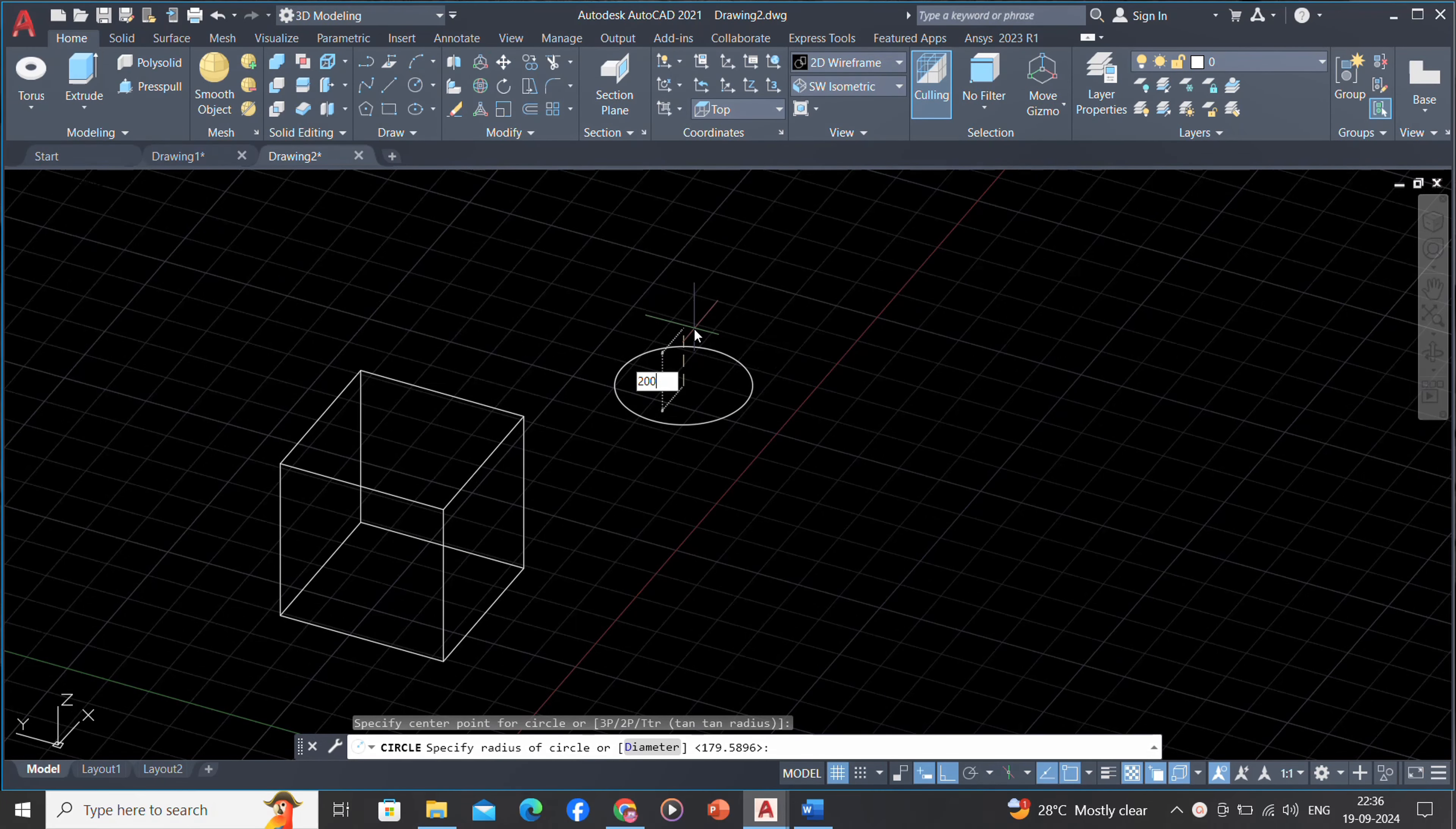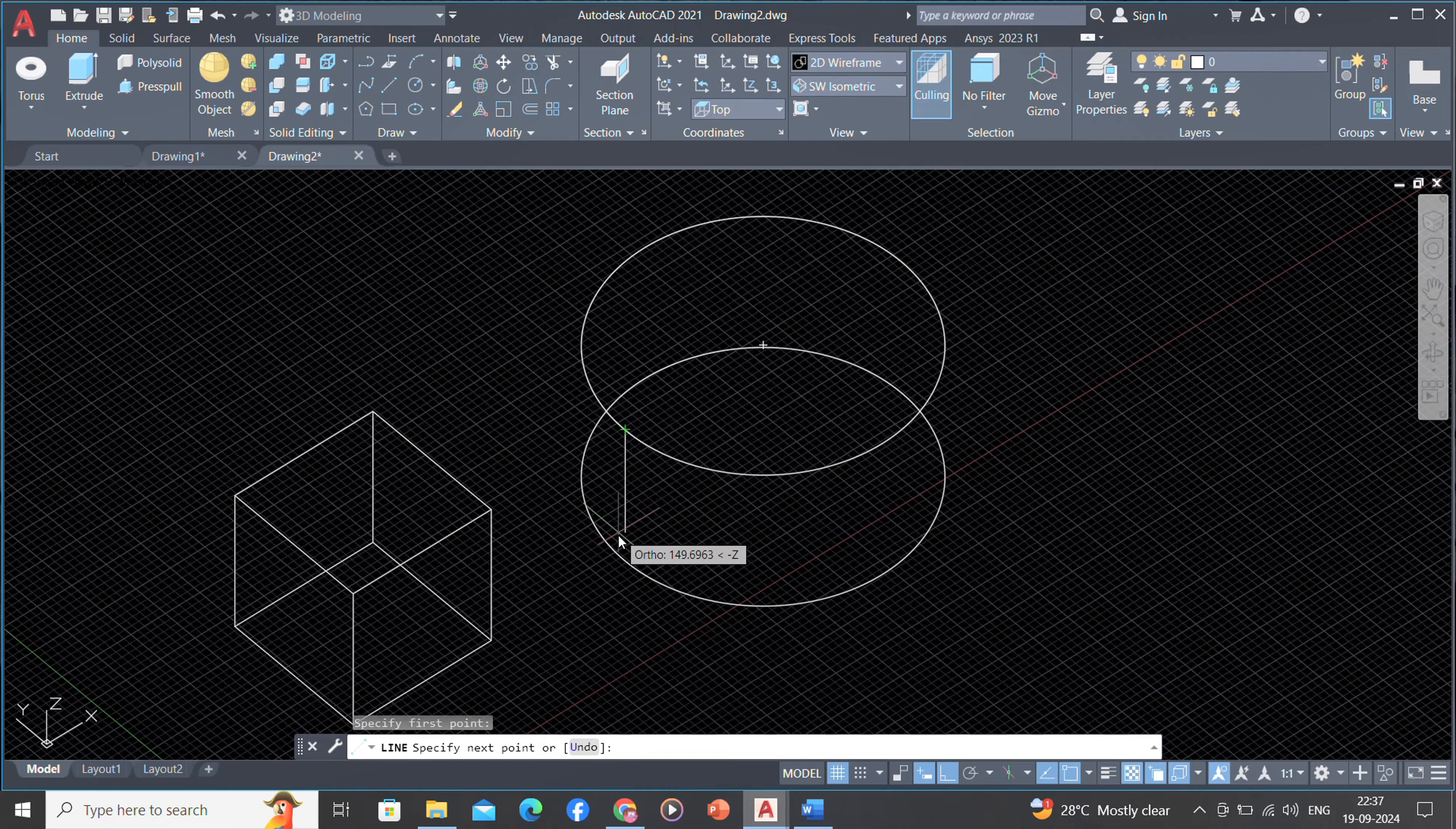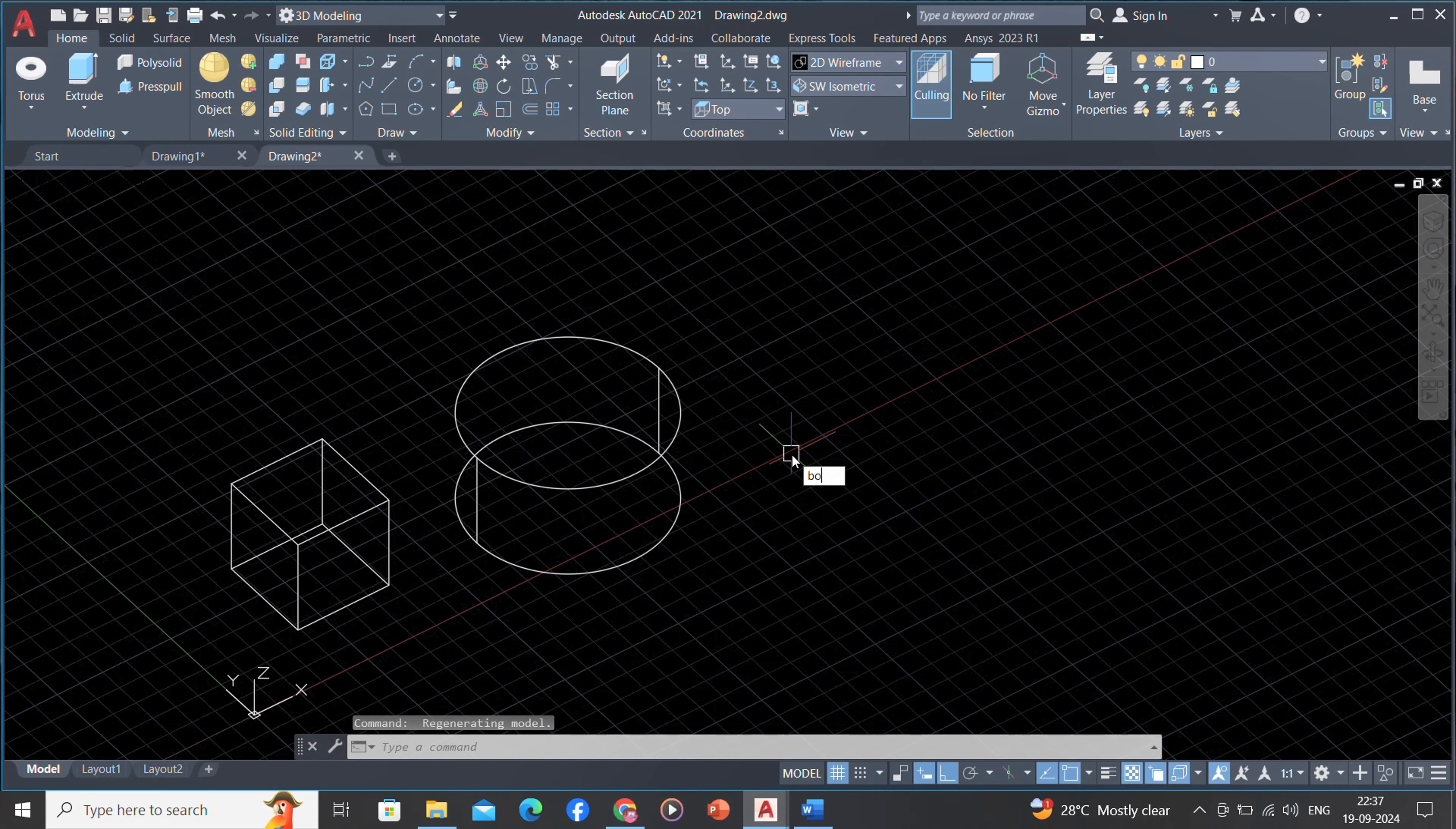You can create wireframe models by positioning planar objects anywhere in 3D space. Some 3D wireframe objects are also provided, such as 3D polylines that can only have a continuous line type and splines.